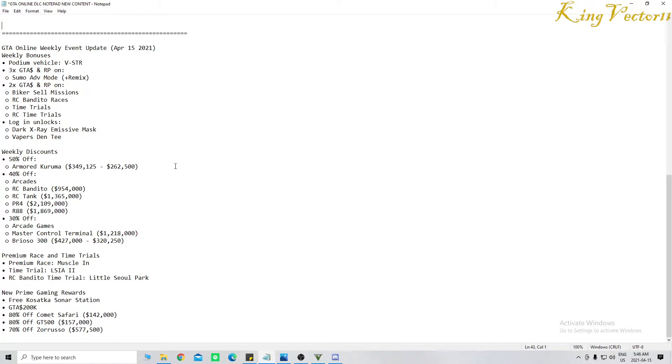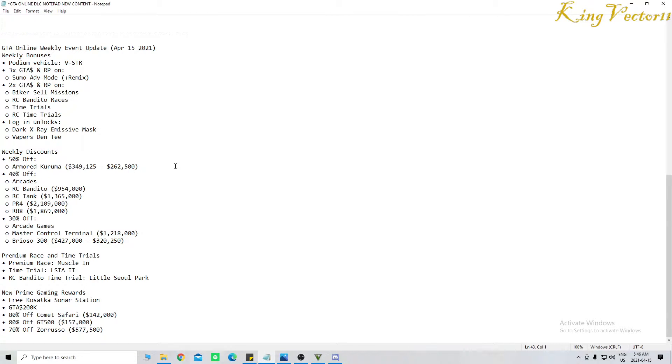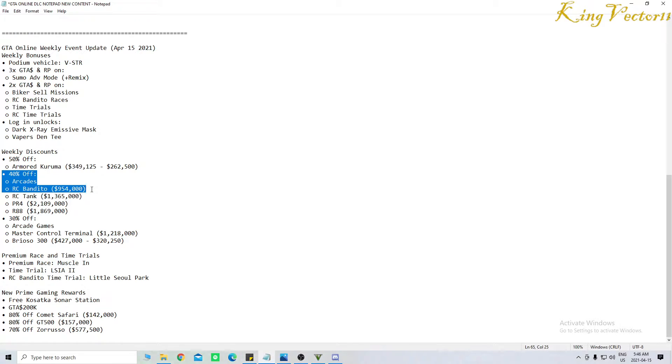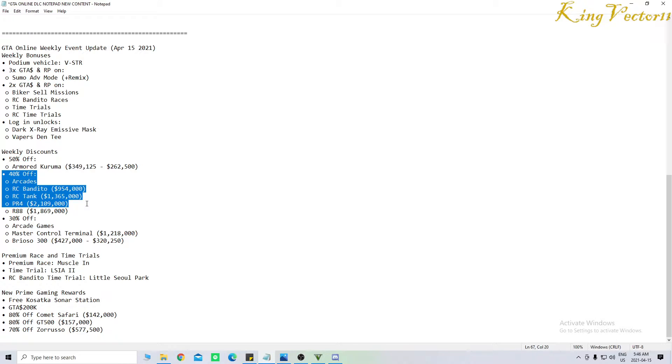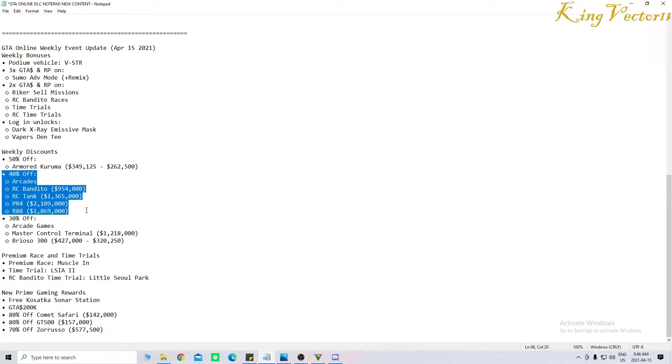You can score 50% off the Armored Kuruma. That is huge. Down to $349,125 or the trade price of $262,500. You can score 40% off all arcades. The RC Bandito, which is now $954,000 this week. The RC Tank, which is now $1,365,000. The PR-4, which is now $2,109,000. And the R-88, which is now $1,869,000.